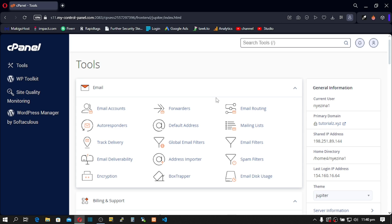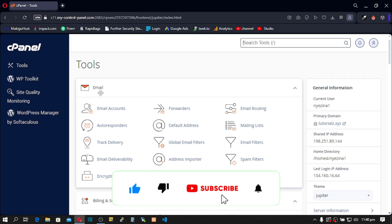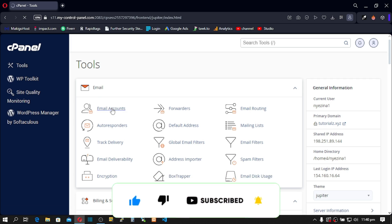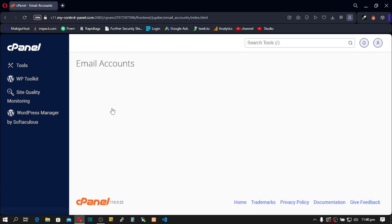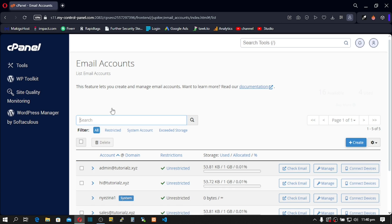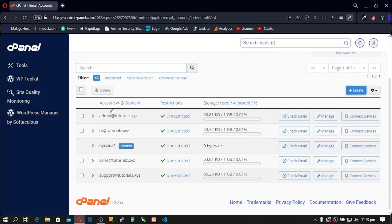This is my old cPanel. Go to Emails and under Emails, click on Email Account. This is a list of all the emails I have in this account. Here they are.